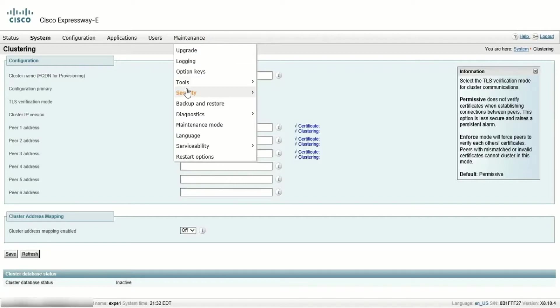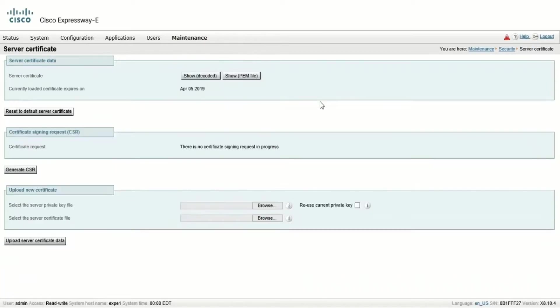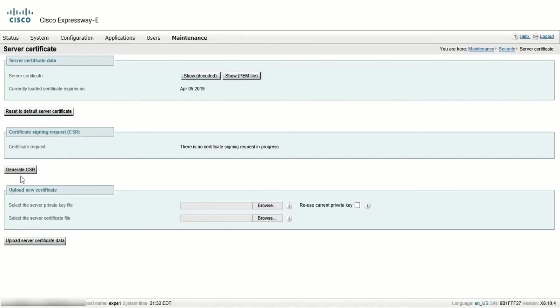Go to Maintenance, click Security, click on Server Certificate, and the Server Certificate page will see the Certificate Signing Request option. Click on Generate CSR.